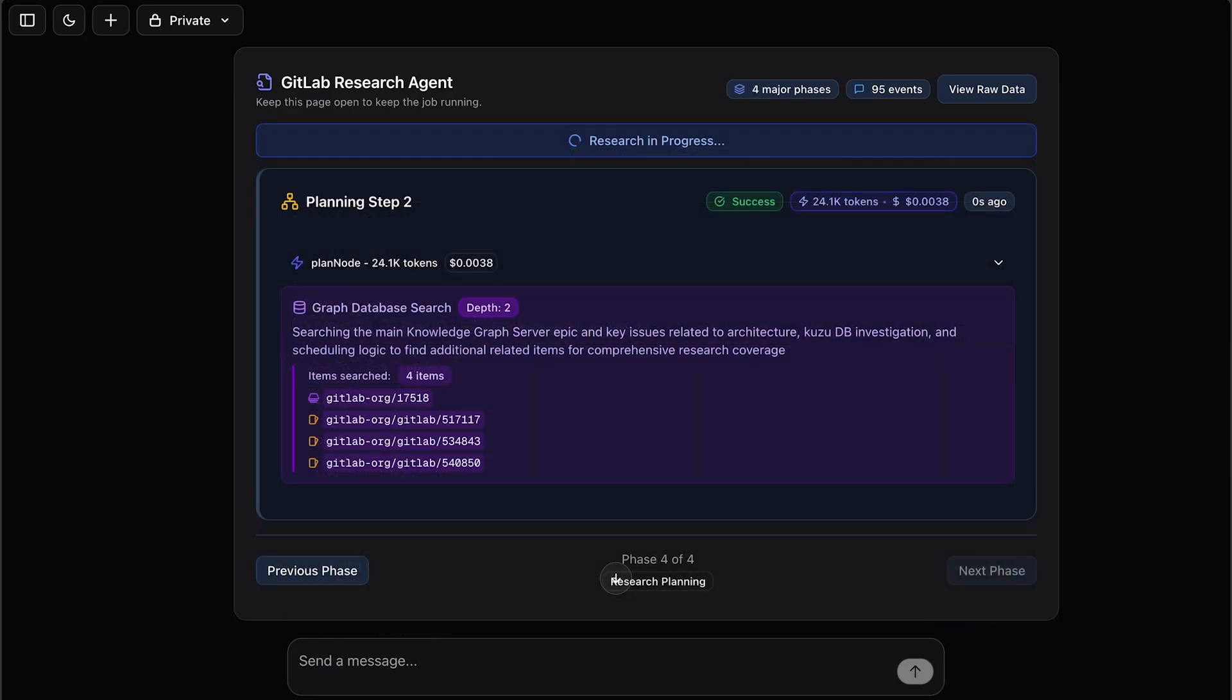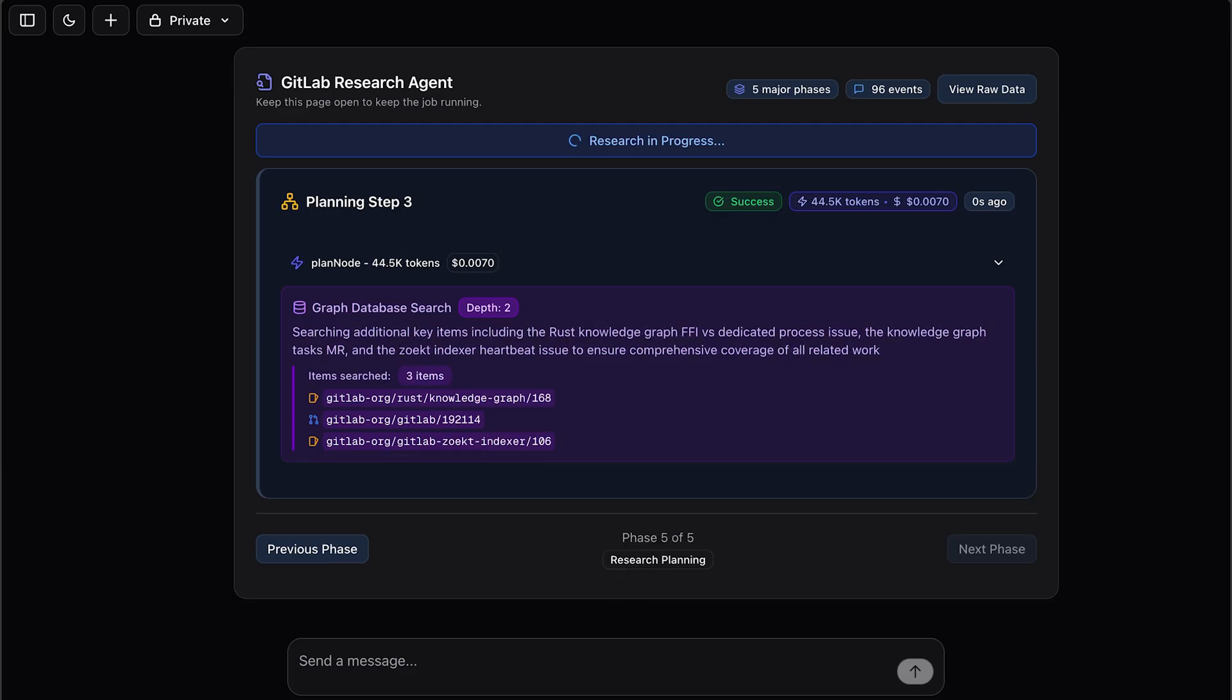we will also enable powerful downstream agents like the deep research agent, which allows you to ask questions that can summarize every related work item, issues, security scan, merge requests, and other items all the way down to a single line of code.